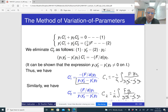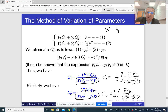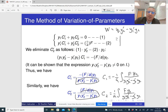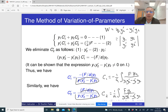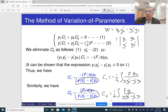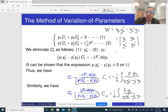The denominator is the same in both formulas and is usually denoted as W: W = y1·y2' − y1'·y2. If you are familiar with linear algebra, this is the determinant of the matrix with first row [y1, y2] and second row [y1', y2']. This is called the Wronskian.